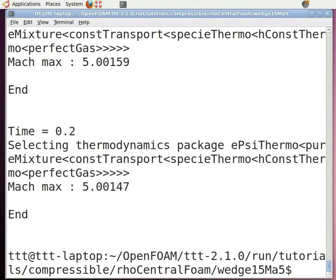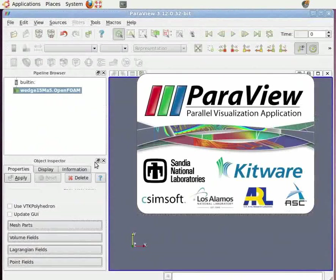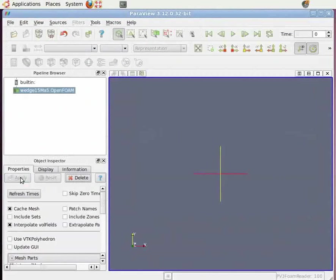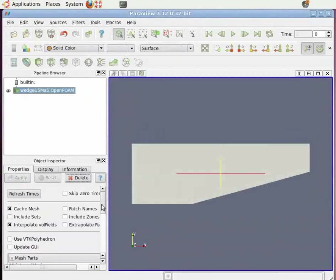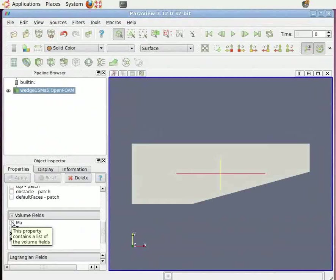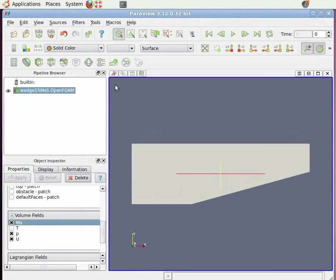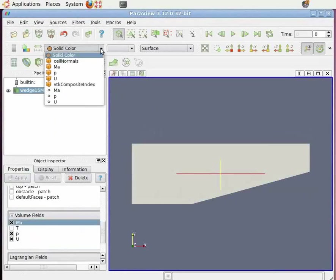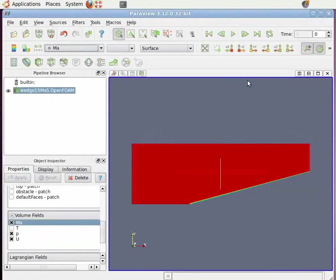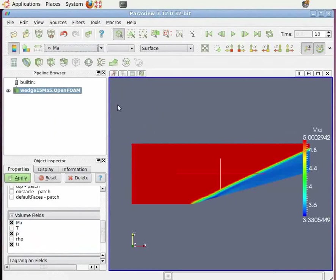Now again open the ParaView window by typing in the command terminal paraFoam and press enter. Click Apply. Scroll down. In volume fields, check the Ma box and again click Apply. On top of the active variable control menu, click on solid color and change it to Ma. In the VCR control menu, again click on play and make the color legend on. You can see the Mach number in the color legend and the corresponding colors.